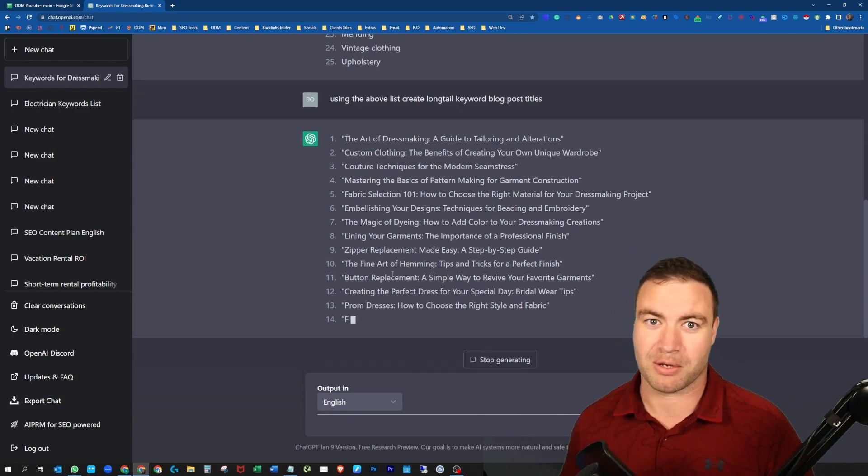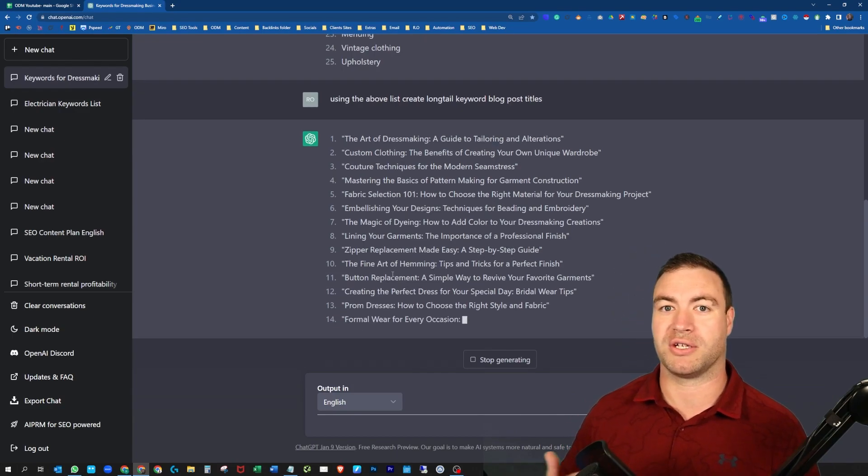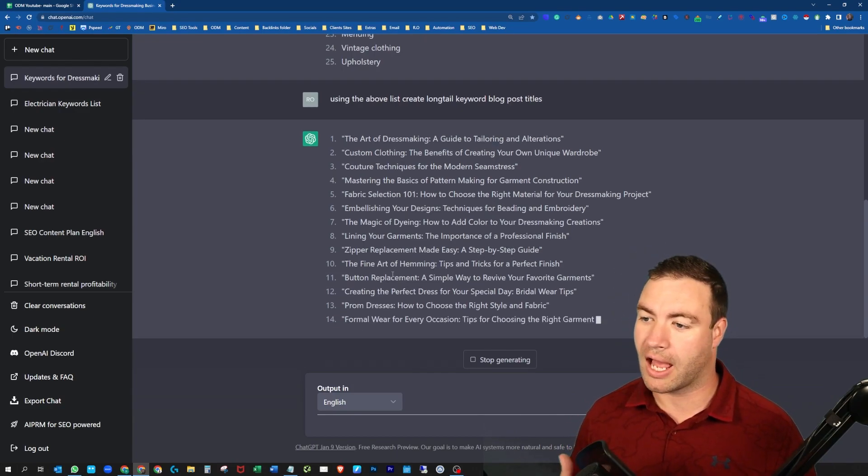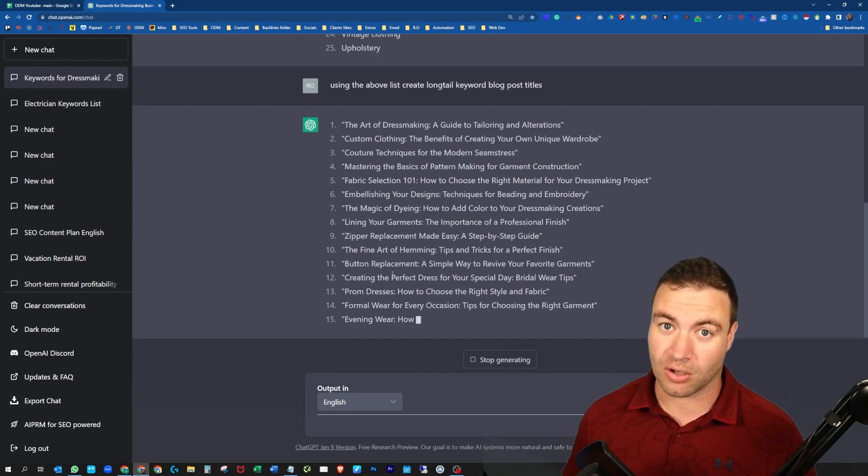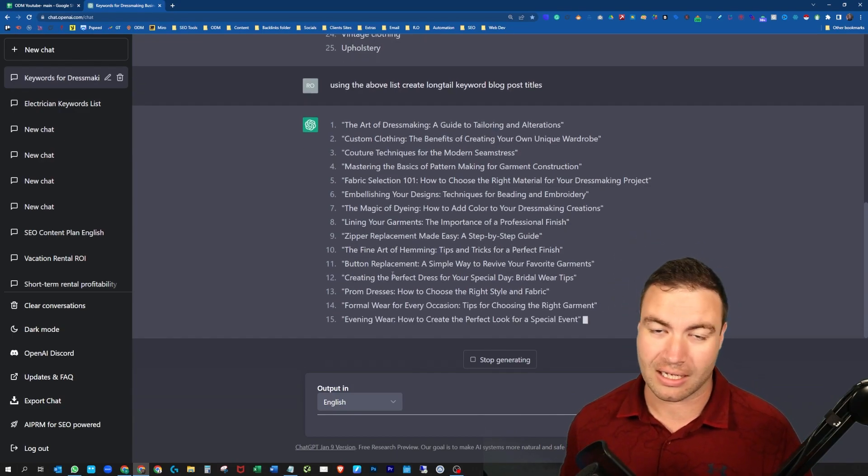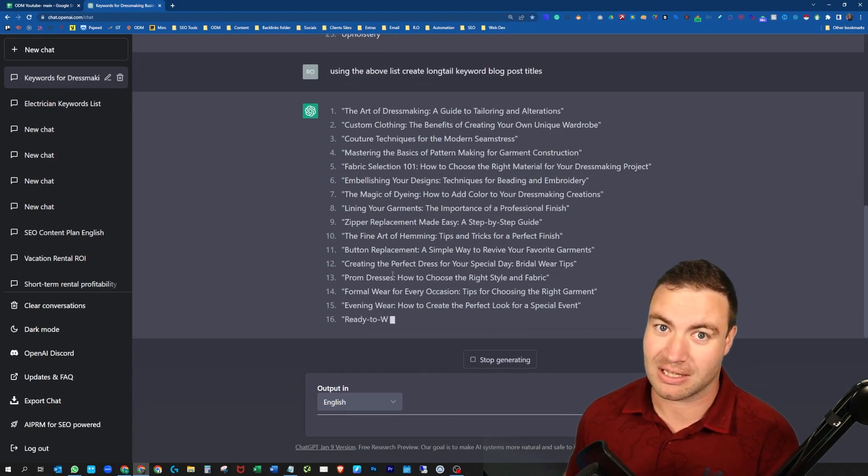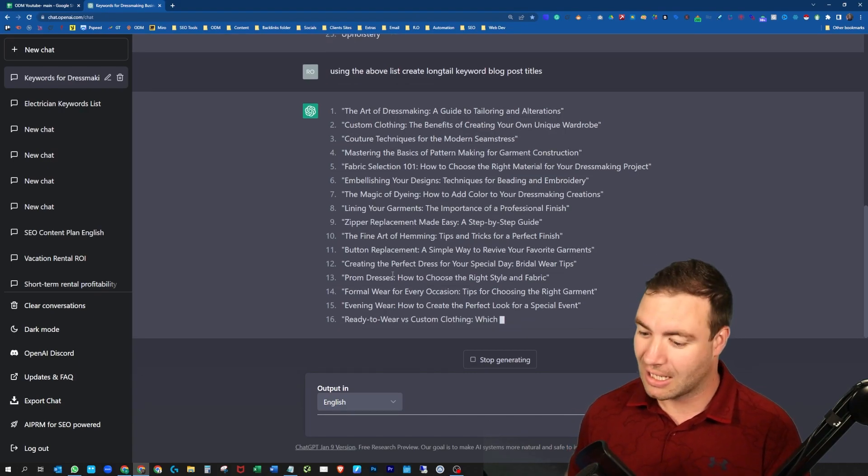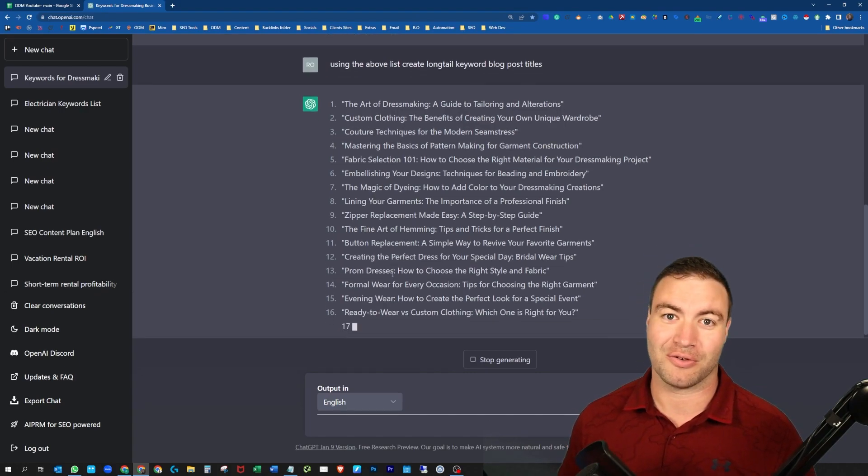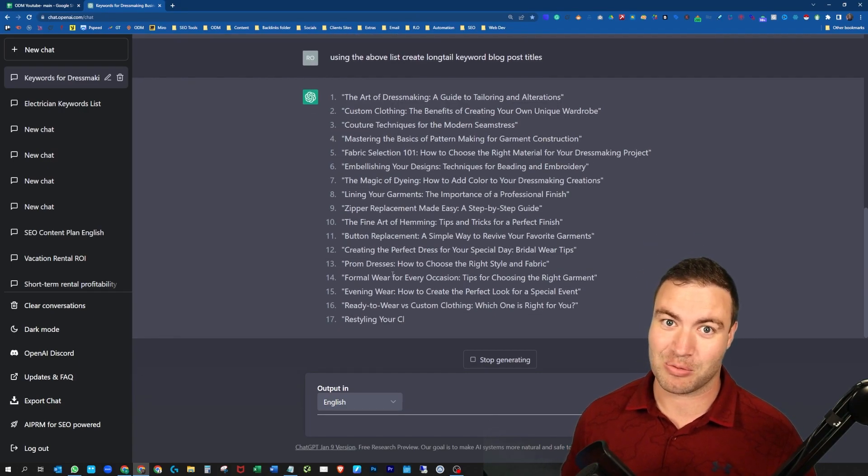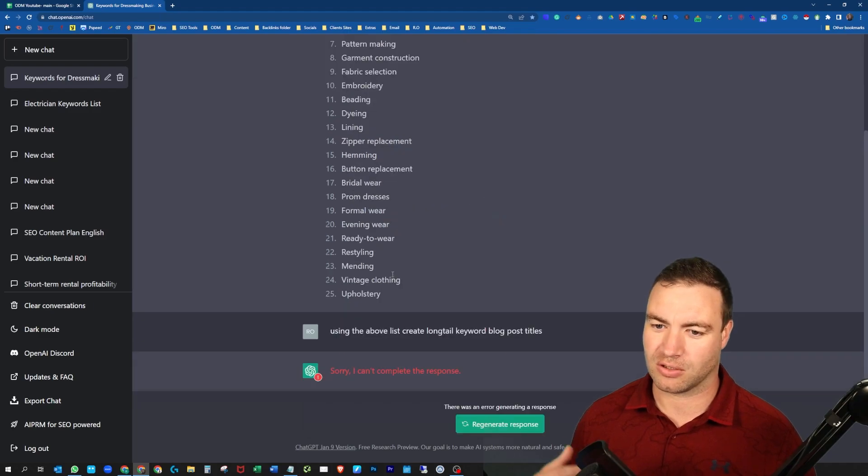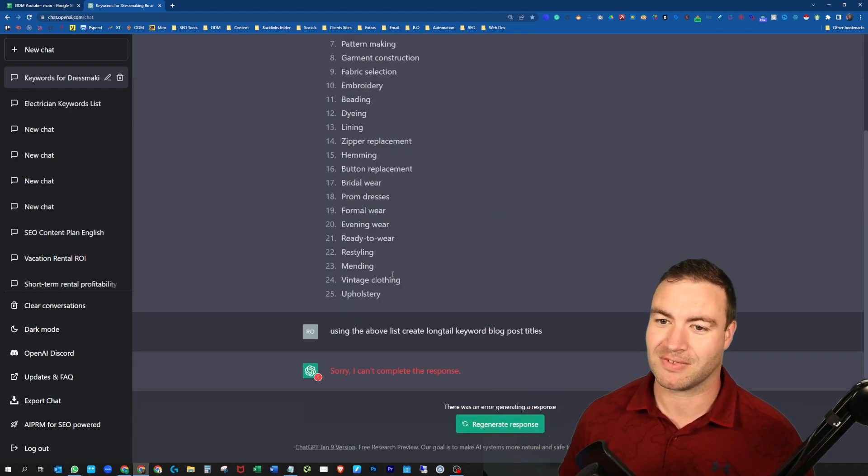Do I recommend it for writing all of your content? Absolutely not. Organic will always be the best way. Getting your fingers to the keyboard, that's the best way to create content. But to get some ideas, there you go.